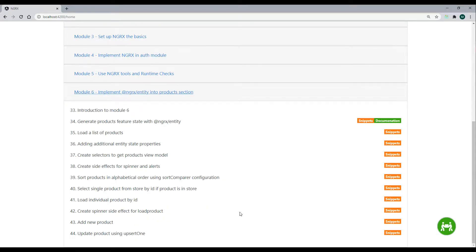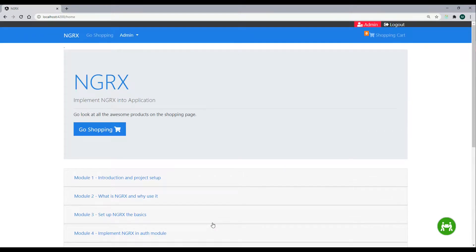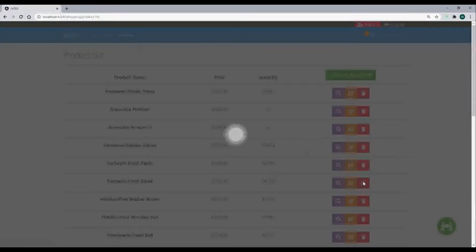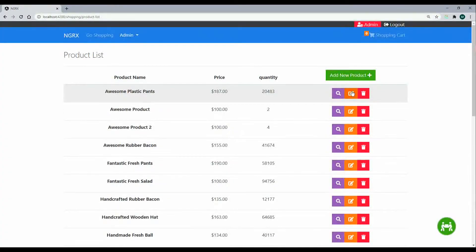We're really moving along with our CRUD functionality. We're able to get a list of products, create an individual product, get a product by its ID. Now what we'll do is update an individual product if it's in our store. We'll be working inside of the admin section, products, and the edit.